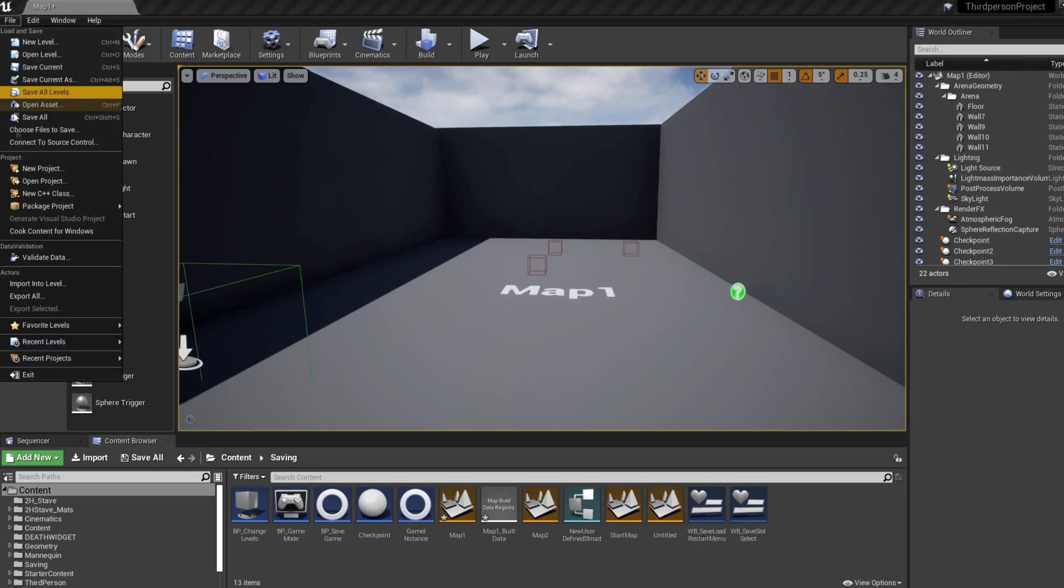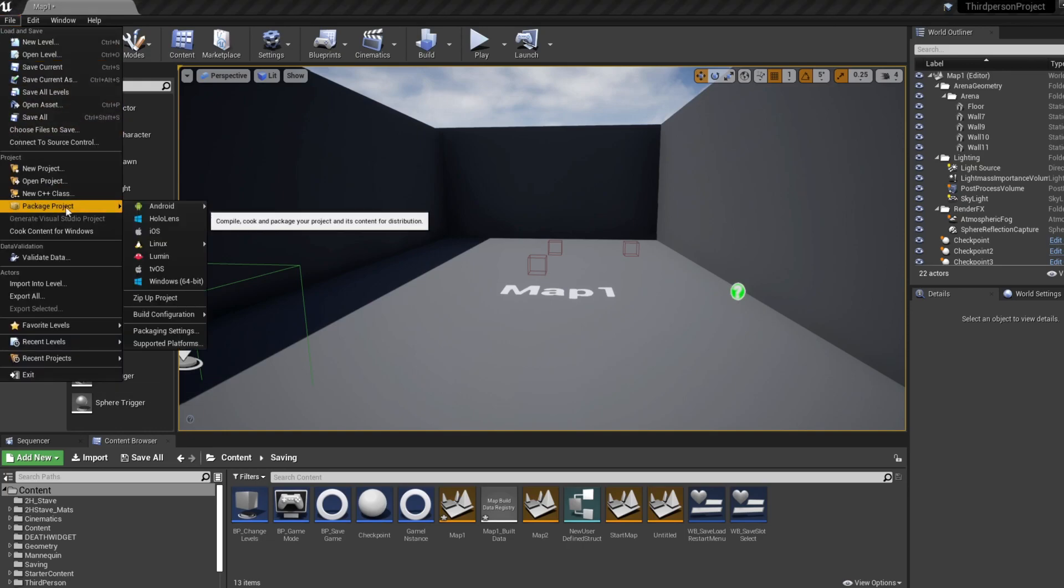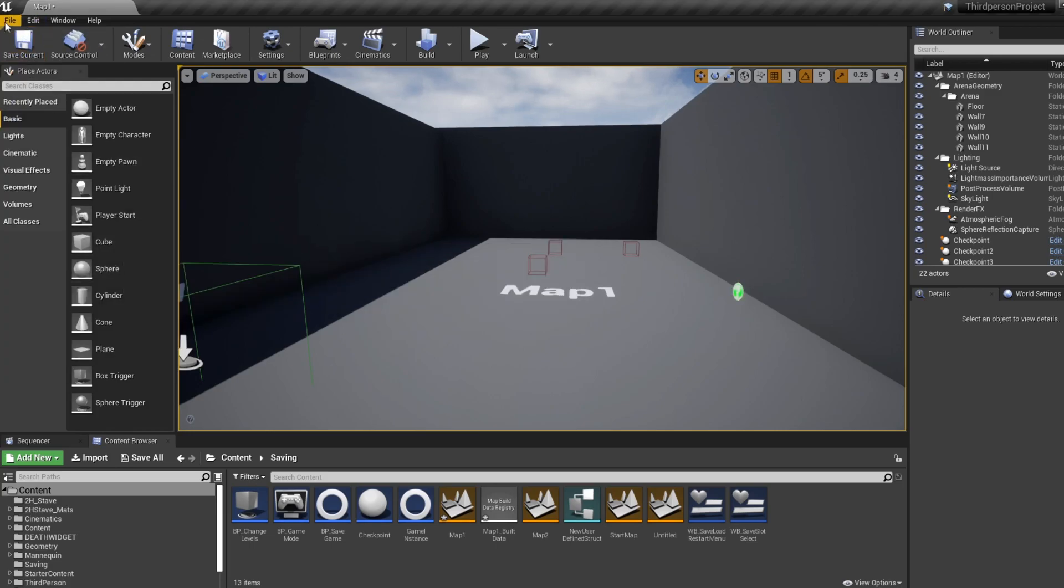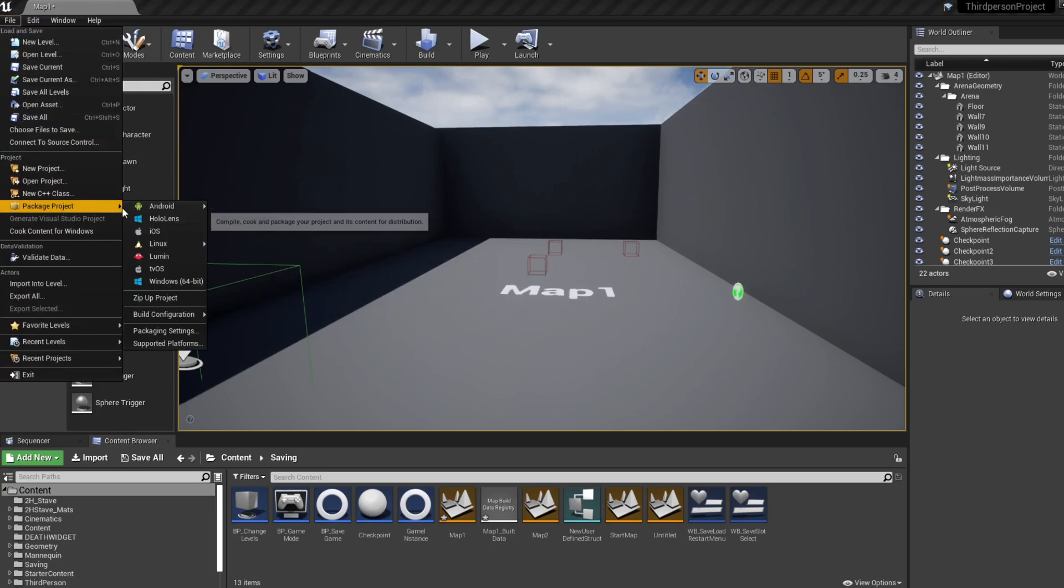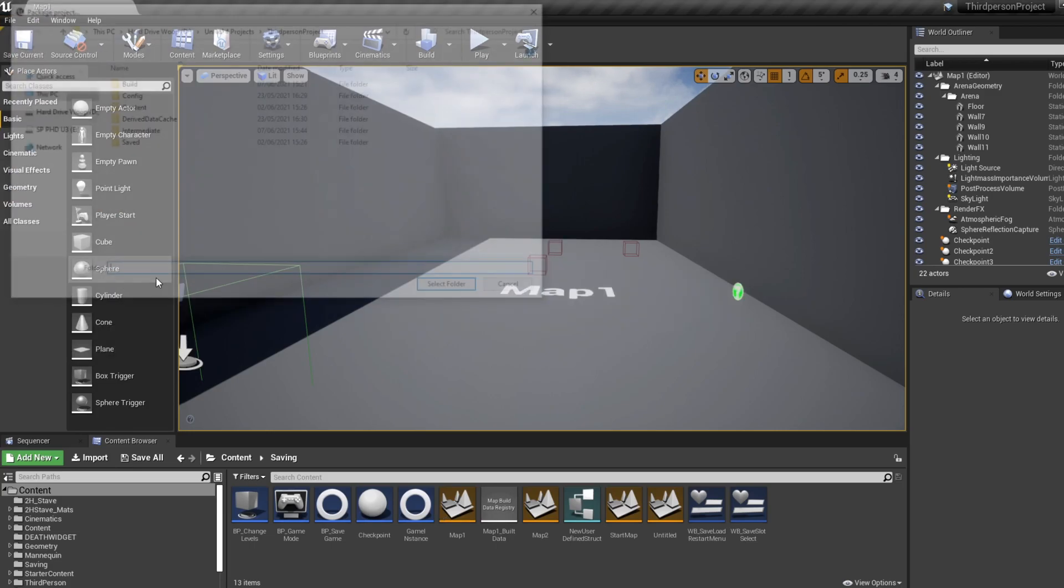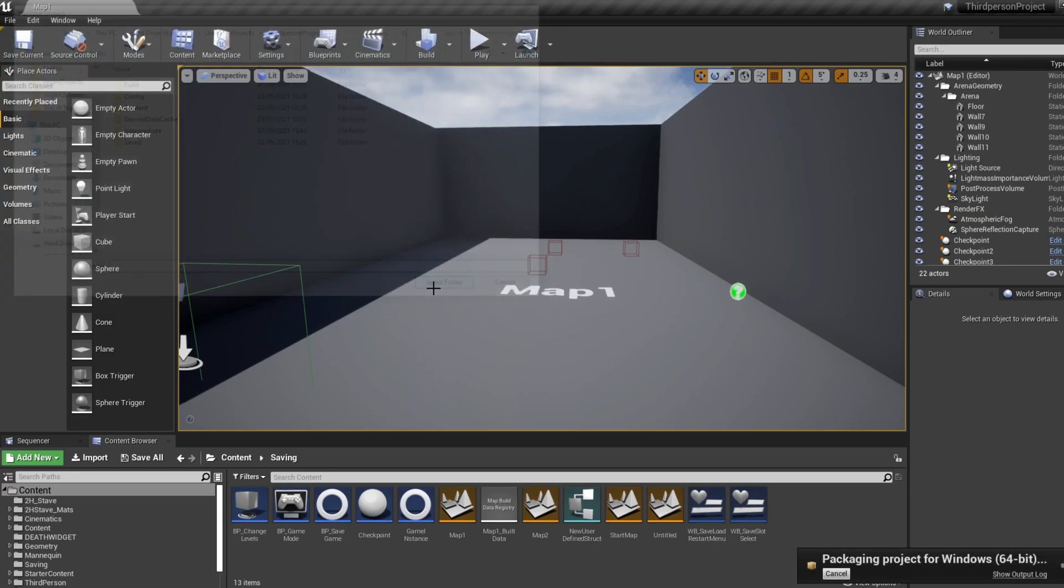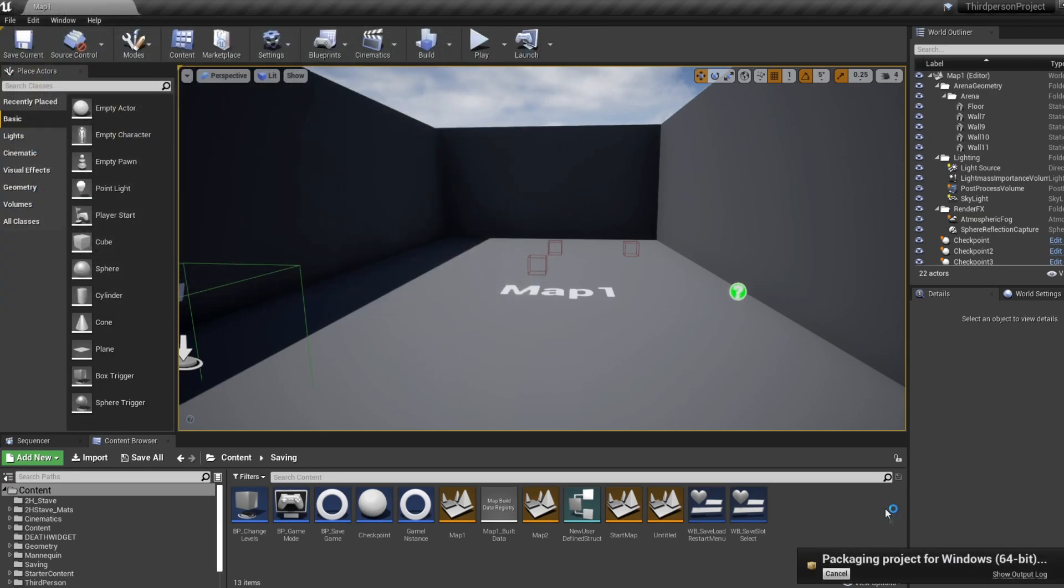So to do this, let's hop back into our menu, open up your drop down on your Unreal Engine version, go to Package Project, and select which operating system you want to package it for. When you do that, you can select your folder directory and your program will begin packaging.